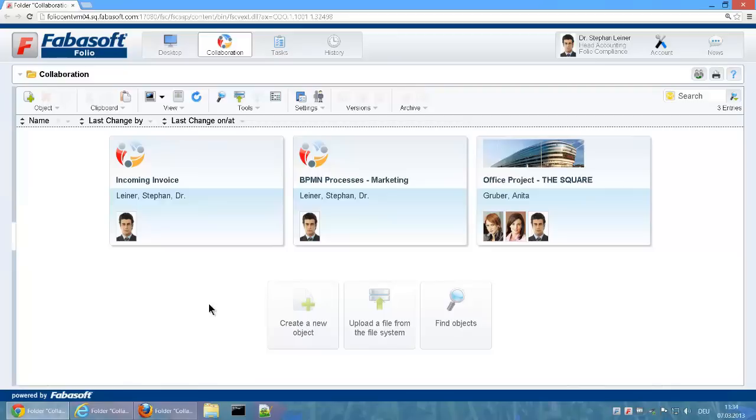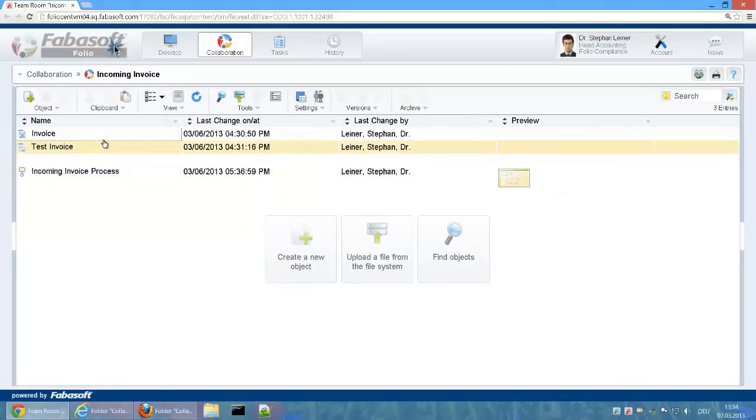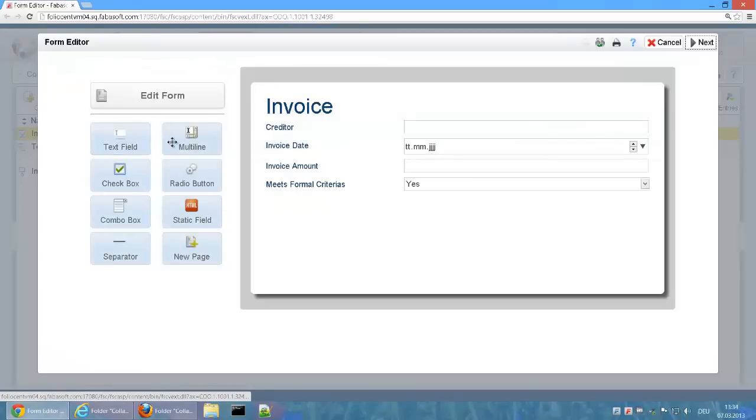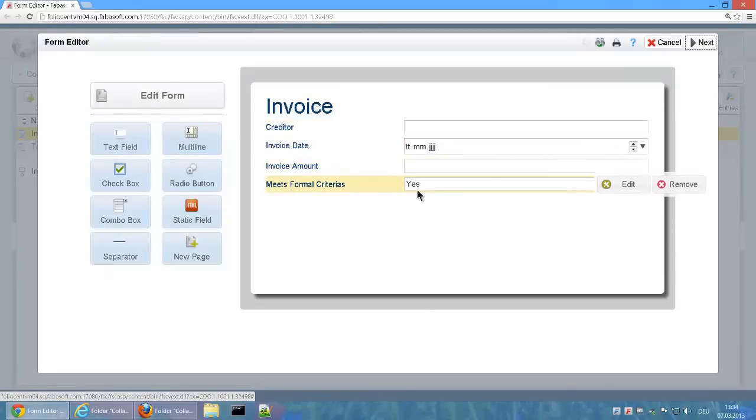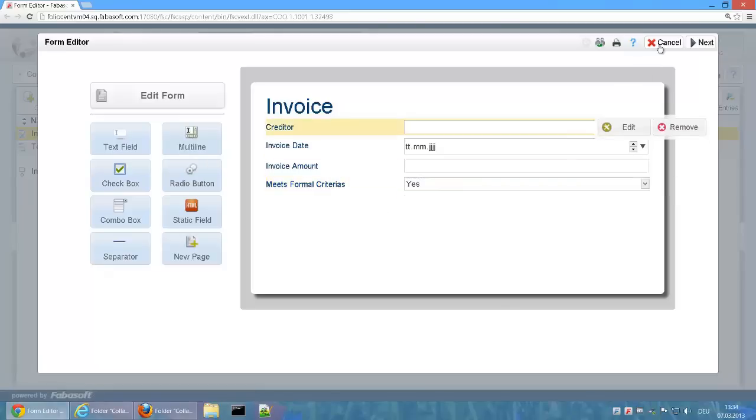We would like to demonstrate how this works using the example of an incoming invoice process. A user form has been created to capture the metadata of invoices. The form contains the following metadata: Creditor, Invoice Date and Invoice Amount. It also saves whether the invoice meets formal criteria.